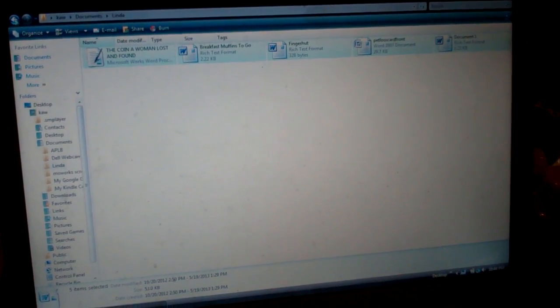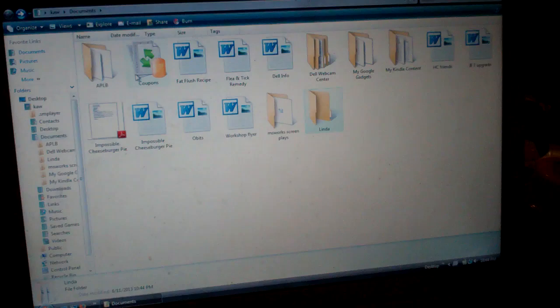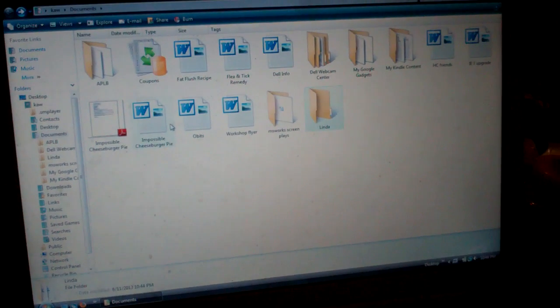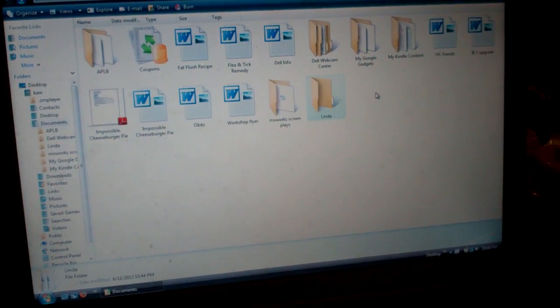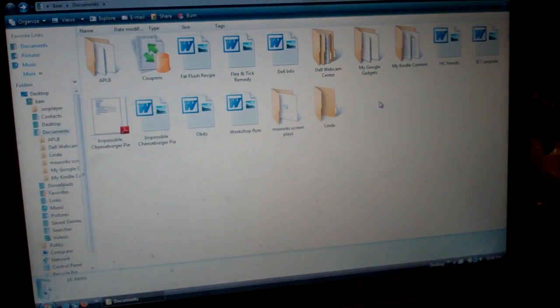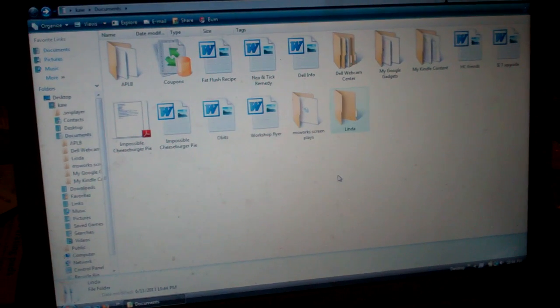So here's the other way to do it. There's my folder, the Linda folder.